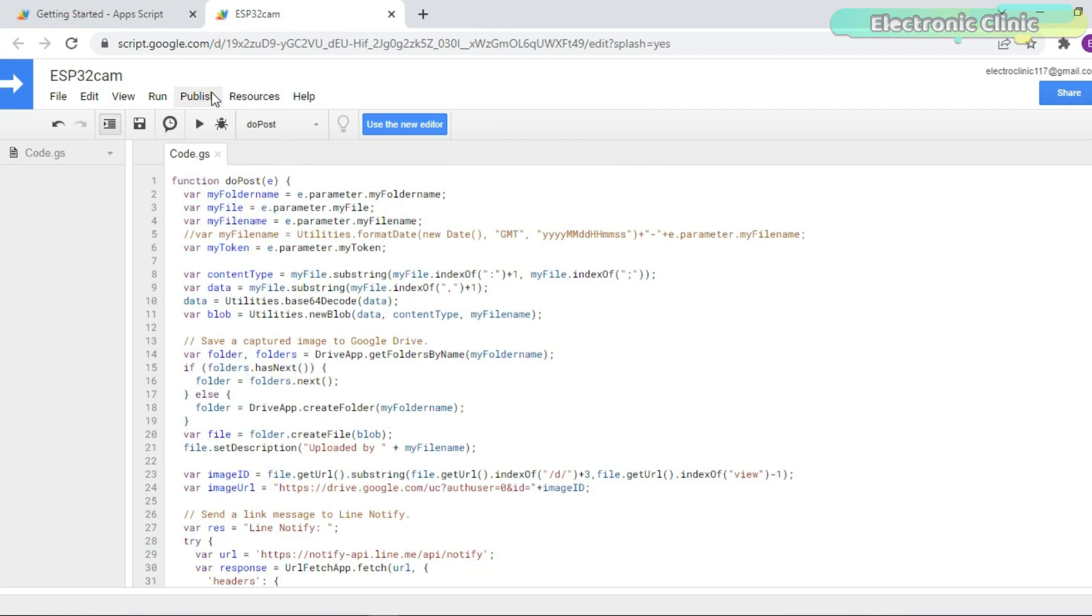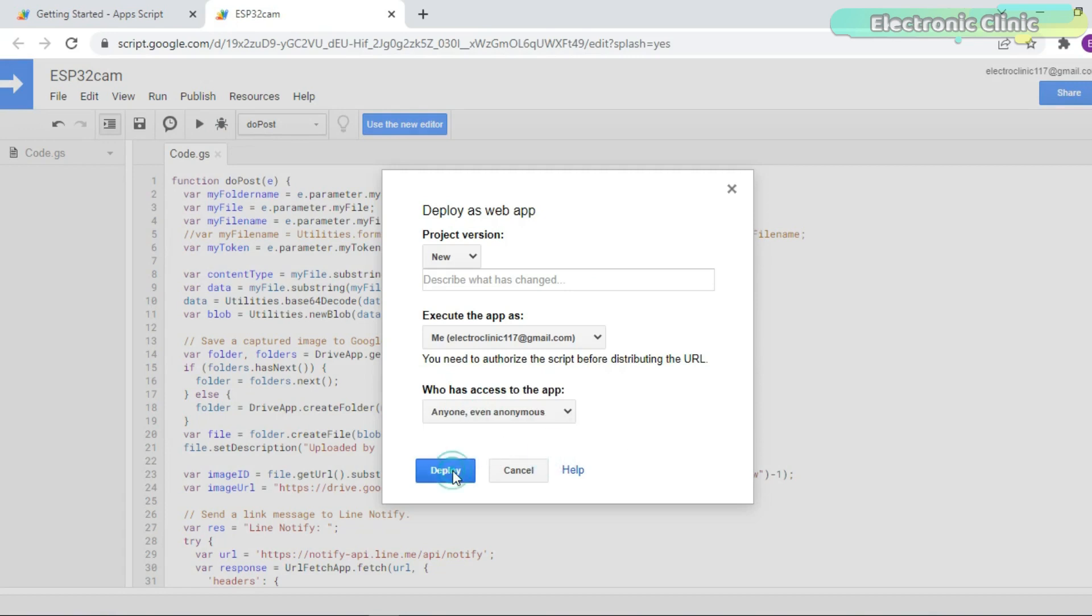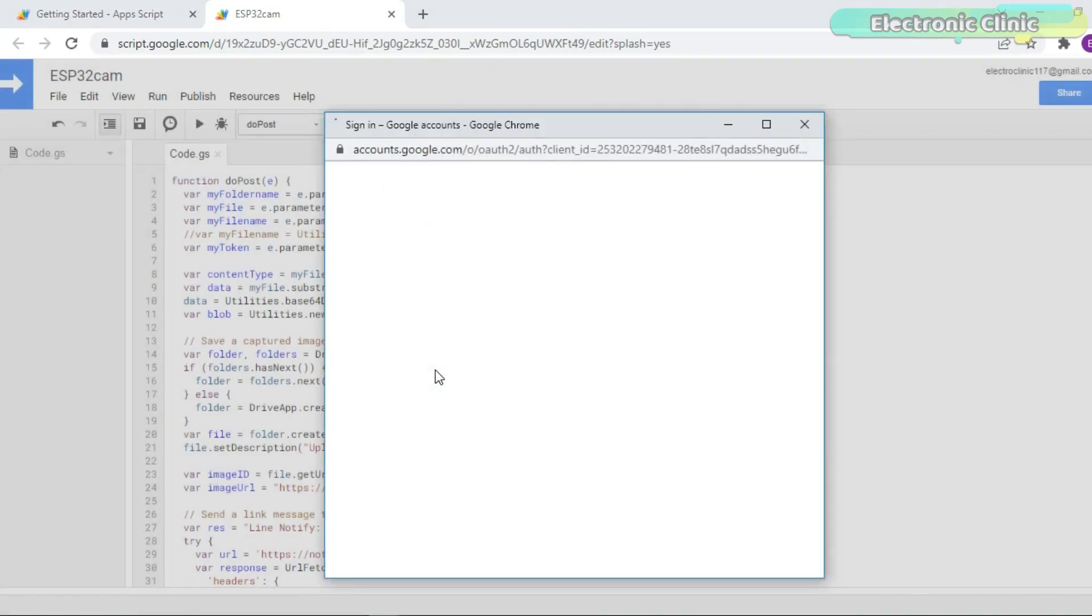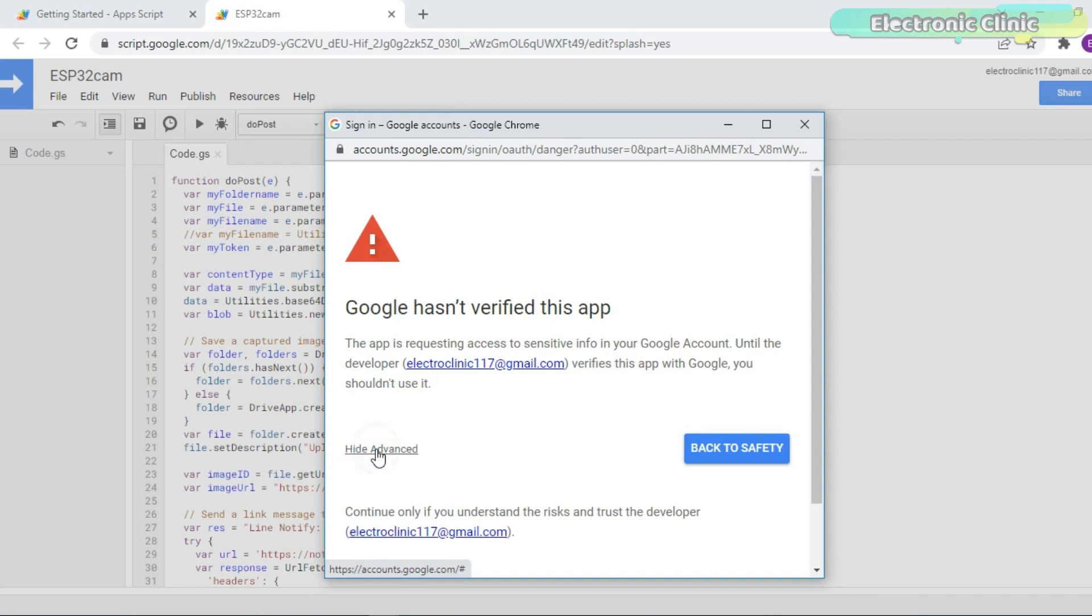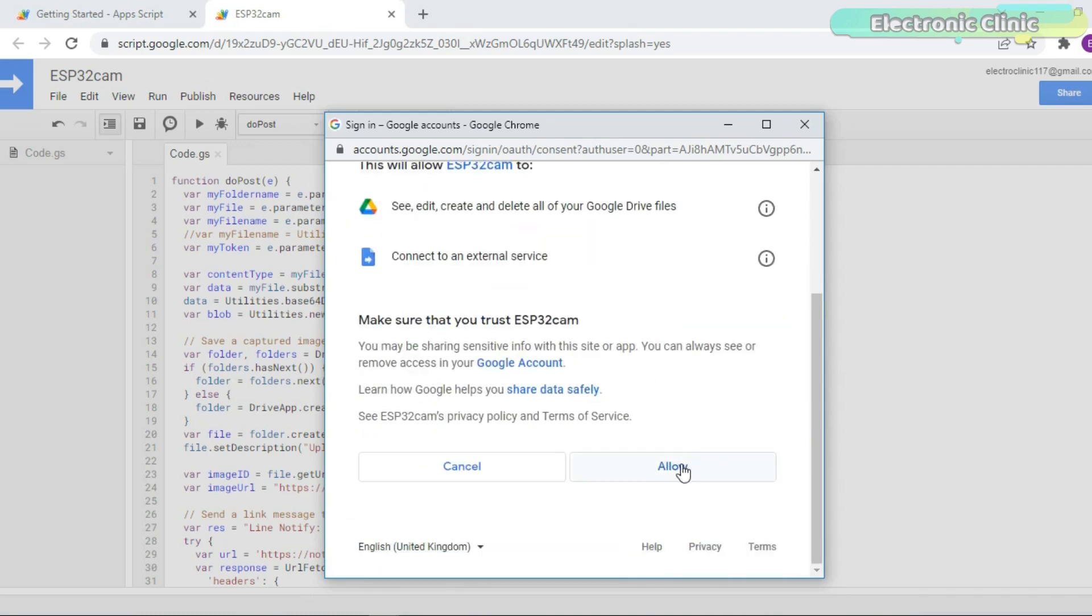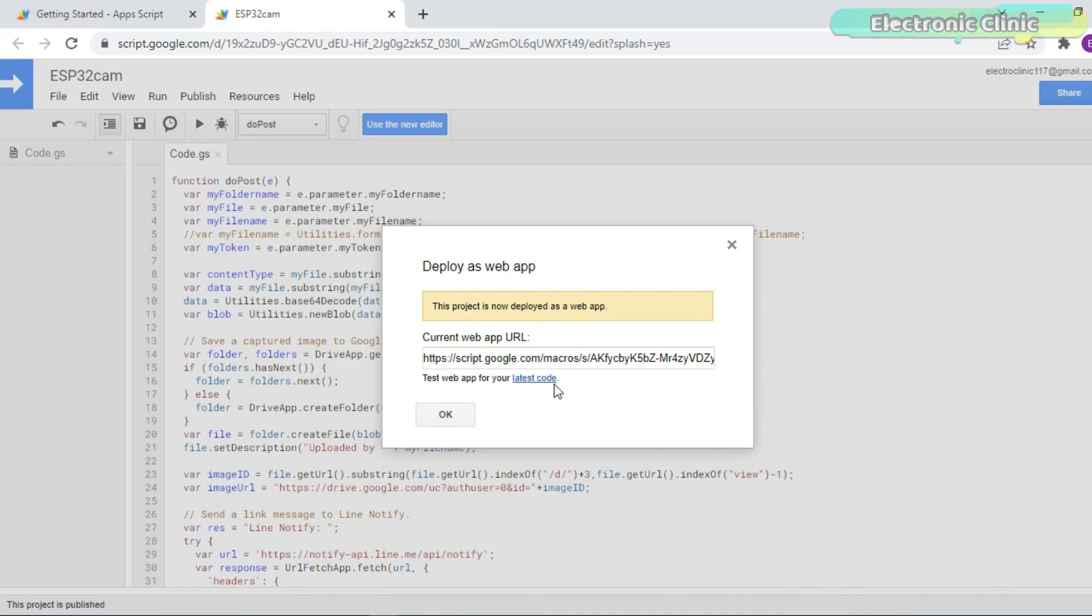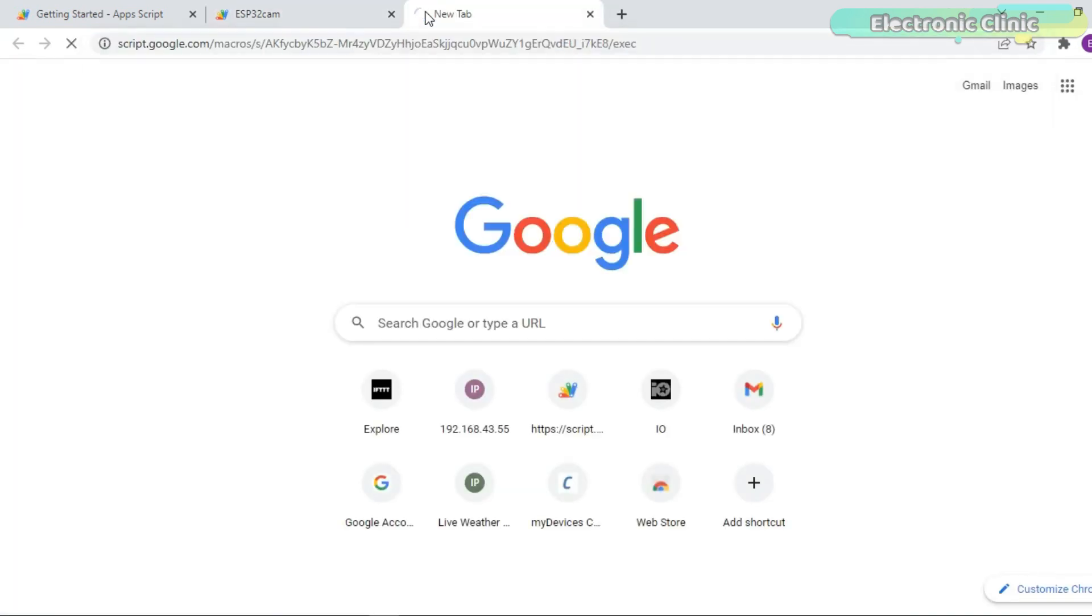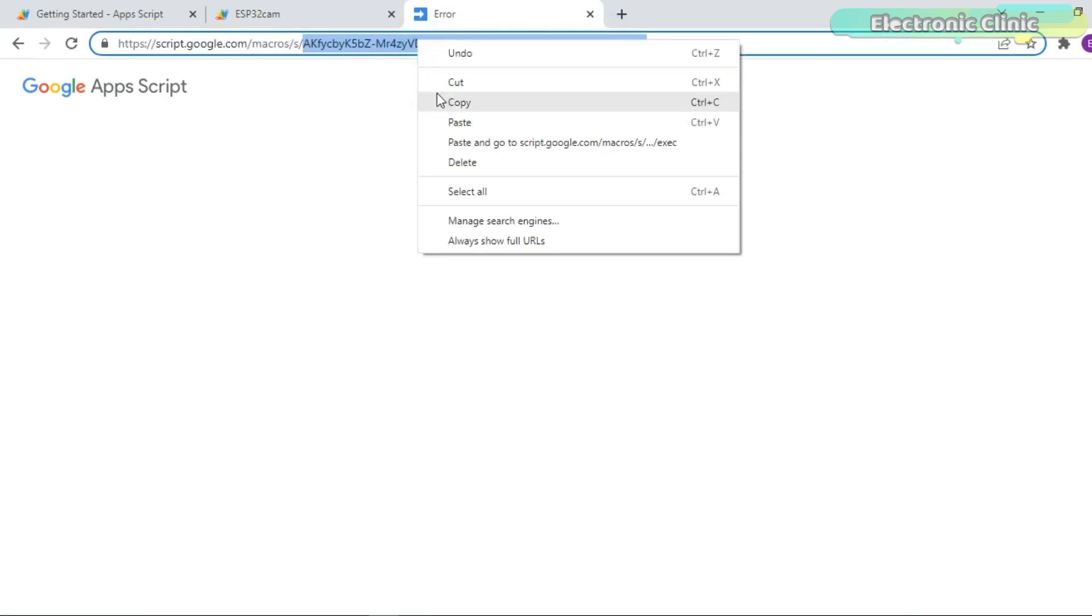Click on the publish menu and then click on the deploy as web app. Select who has access to the app. Select your Gmail account. Click on the advanced and then click on the go to ESP32 CAM unsafe. Click on the allow button. You will get this current web app URL link. This is basically the Google apps script path. Copy this URL and paste it in the web browser. Now you have to copy only this part of the link and paste it in your code.